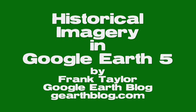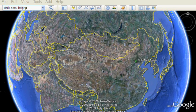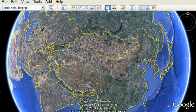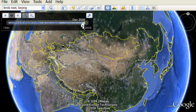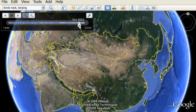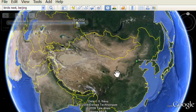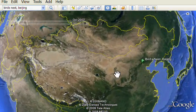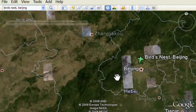This is a quick demonstration of the new historical imagery option in the new Google Earth 5. Look for the clock icon in the upper middle of the screen and click on that. You'll see a slider appear that shows little tick marks for available imagery for your current view. You can switch to those and see older imagery.